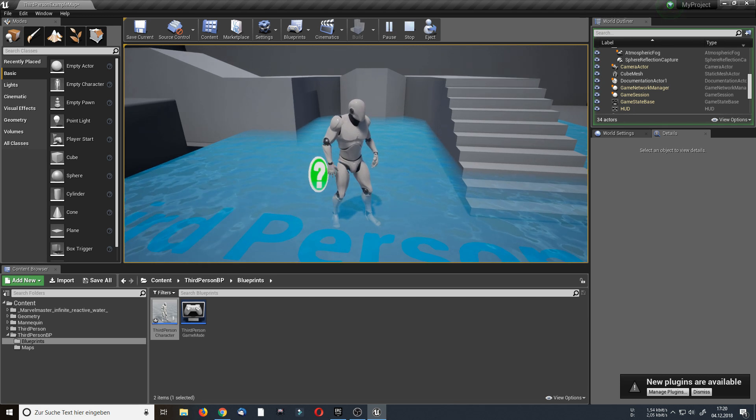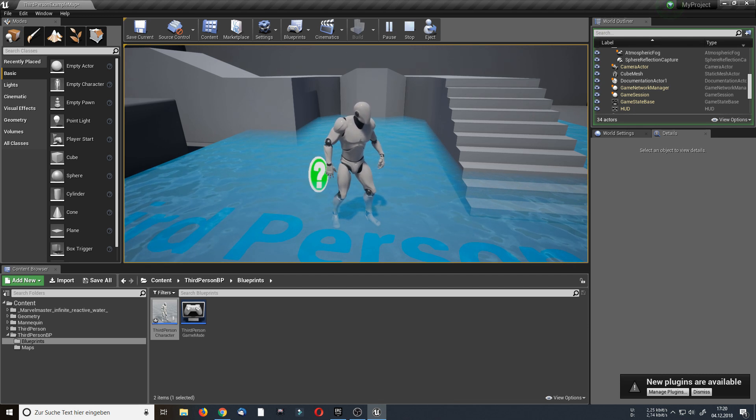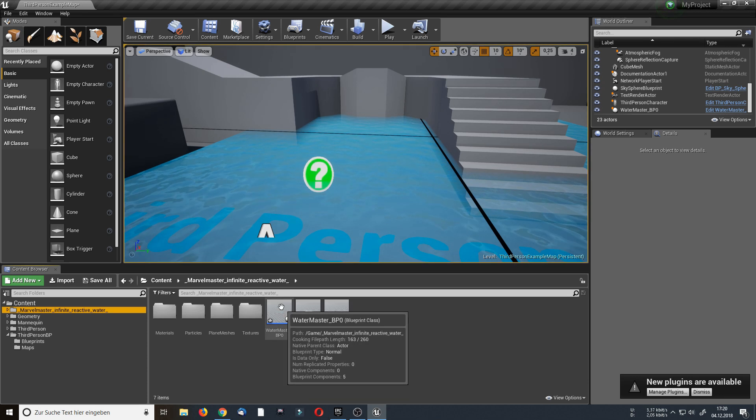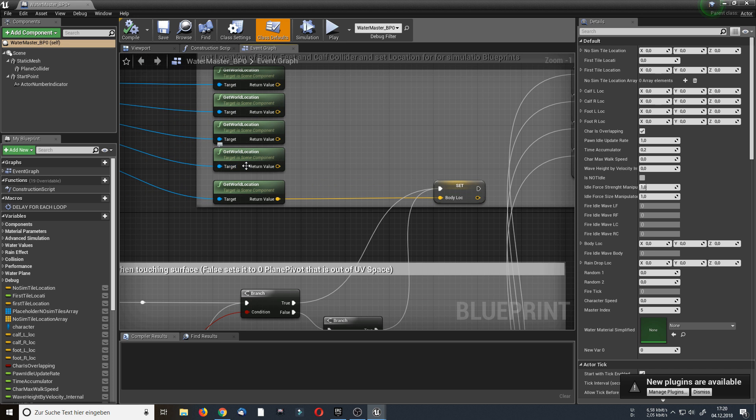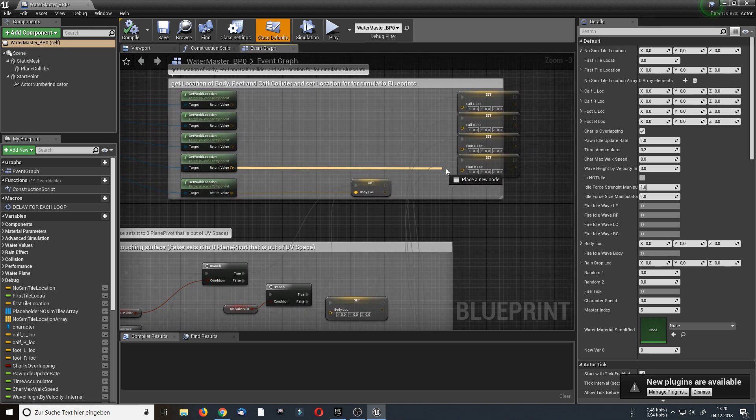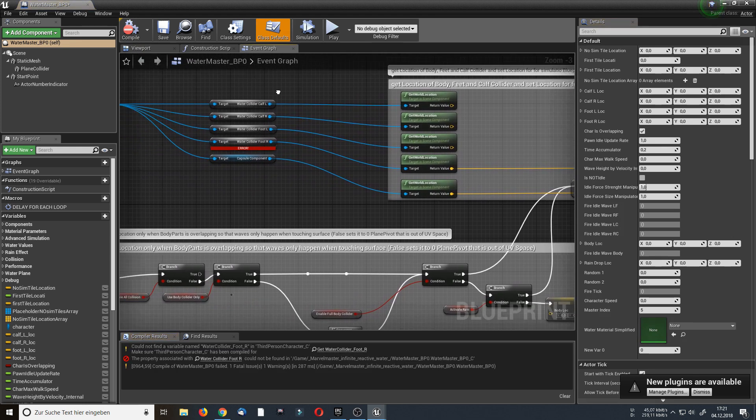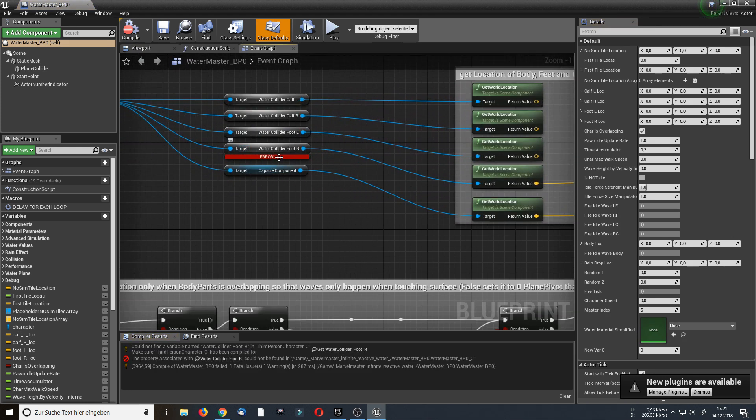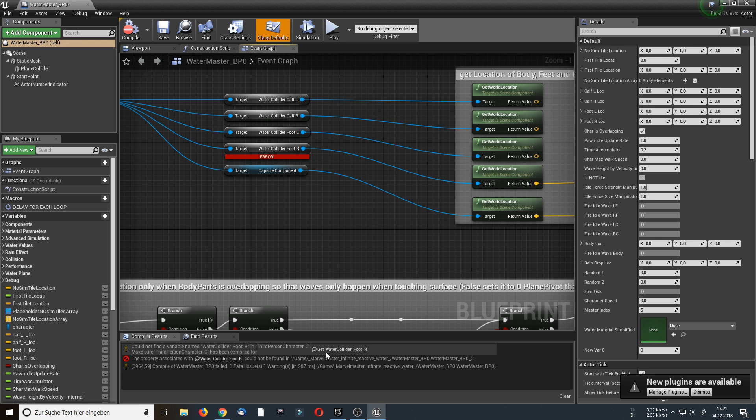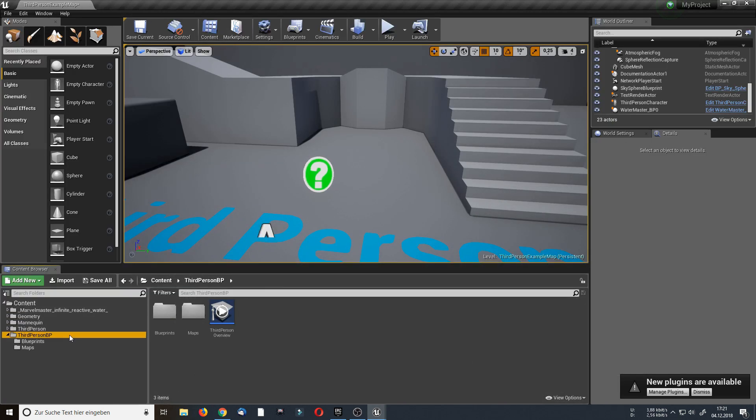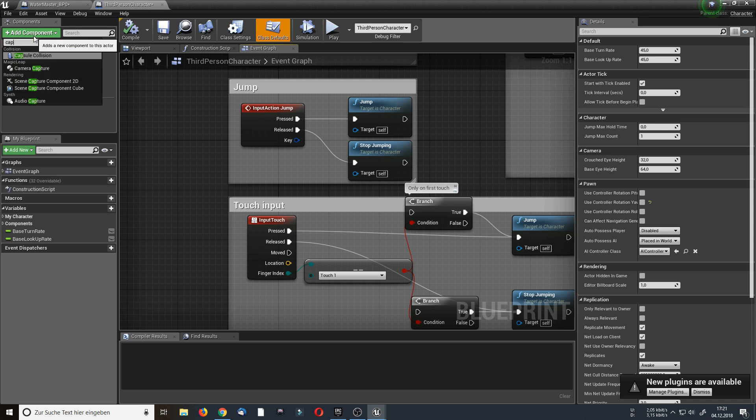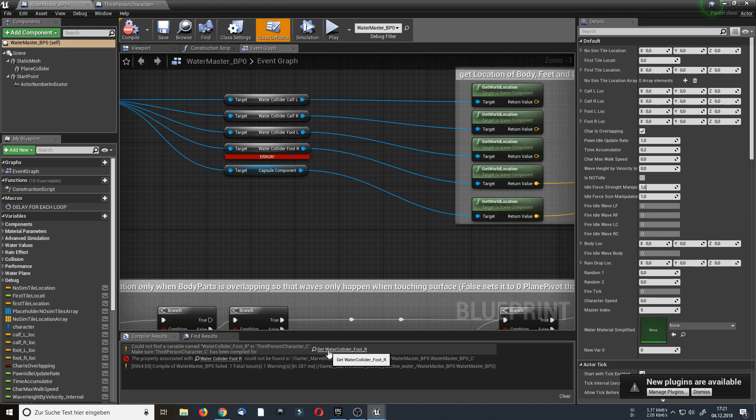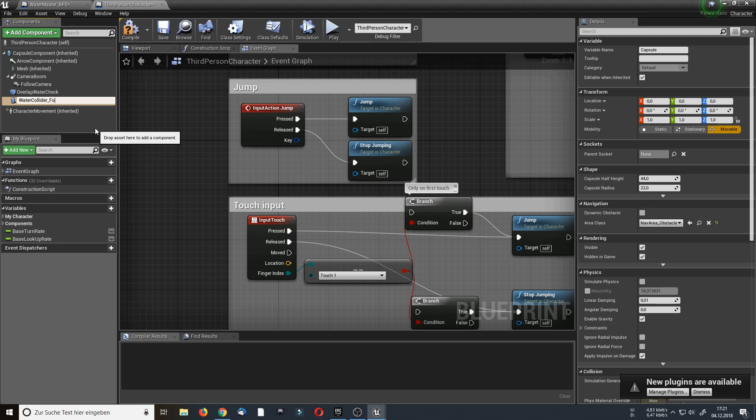And now I will explain with an example how to make the foot collision work. For this I am going to open up my water master blueprint again and reattach the get world location from the water collider foot R with the foot R location. Hit compile. And as you can see the error is appearing again. What's the reason? The reason is it is looking in the third person character for a water collider foot R. In this case it's a capsule collision. So let's open up the third person character blueprint again and add a component. In this case capsule collision. And we call it the same as it's written here, water collider foot R for right foot.